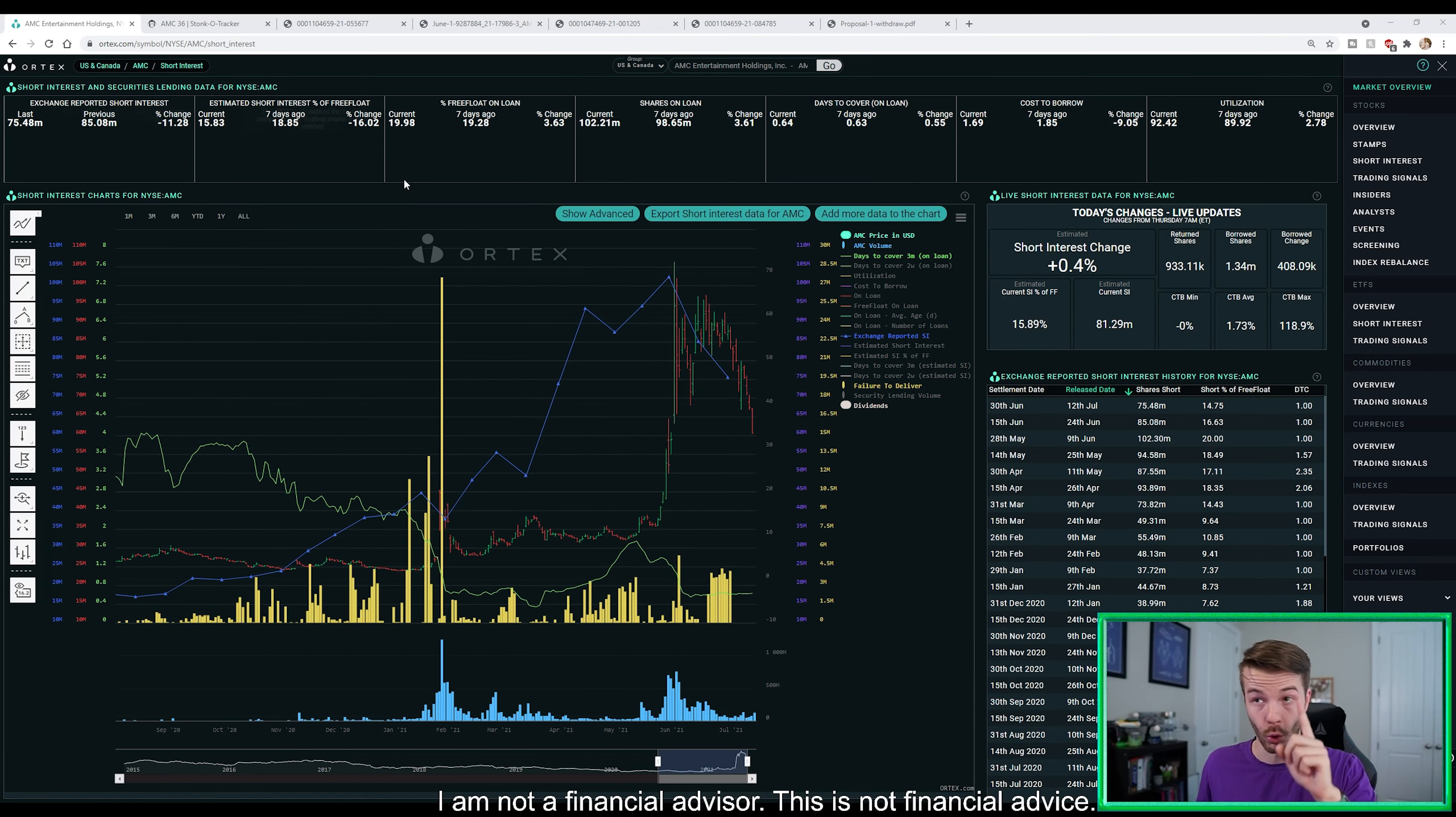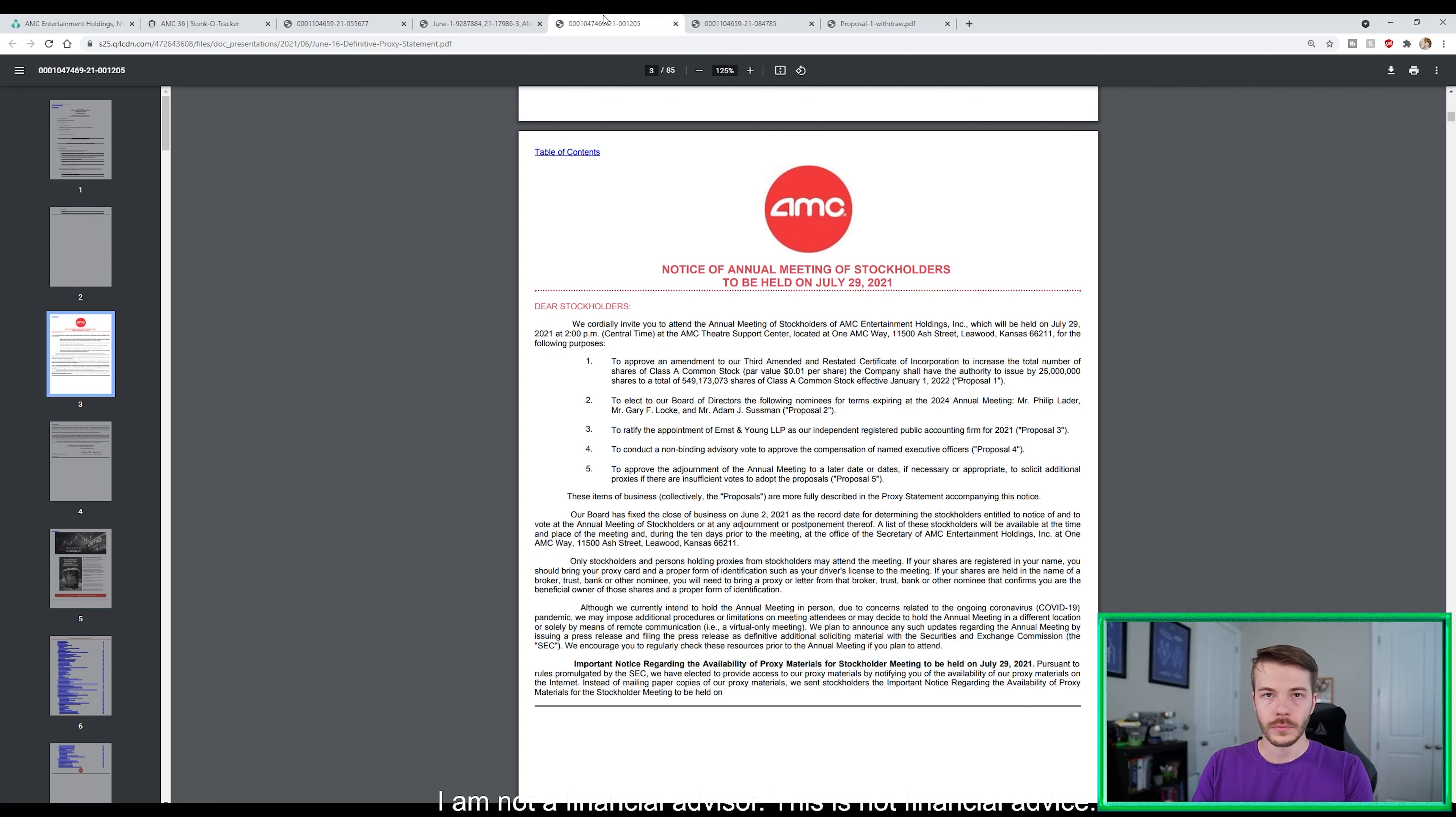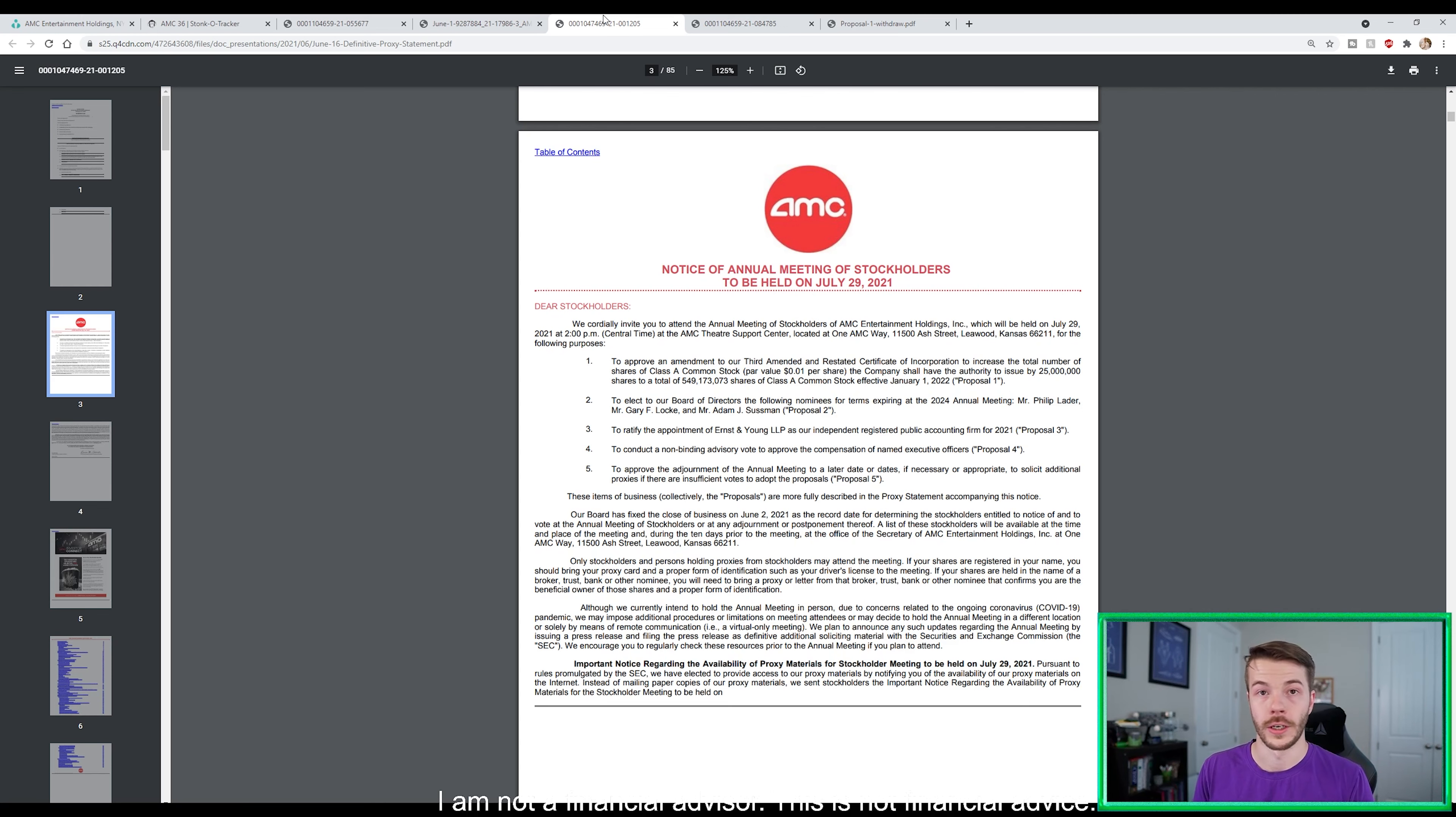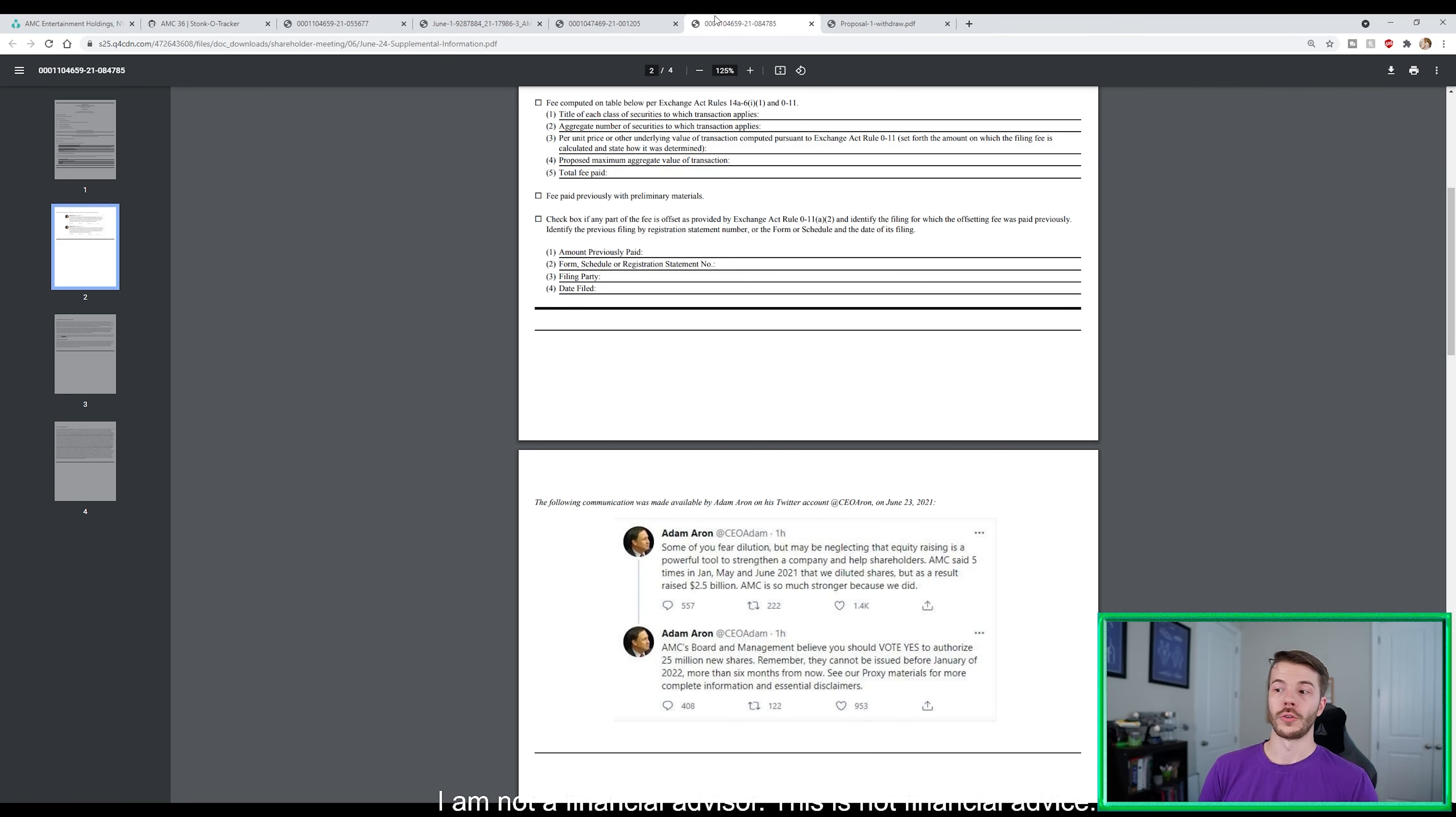Well, hold on, guys. Put your tinfoil hat on a little bit more. Because June 2nd, AMC comes out with their annual shareholder notice saying we're going to have our annual shareholder meeting on July 29th. We are looking for a 25 million share dilution to be approved on June 2nd. And keep that in mind.